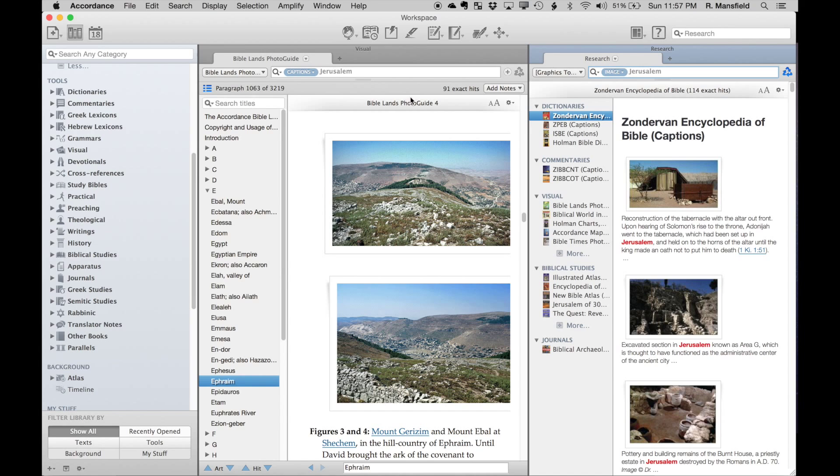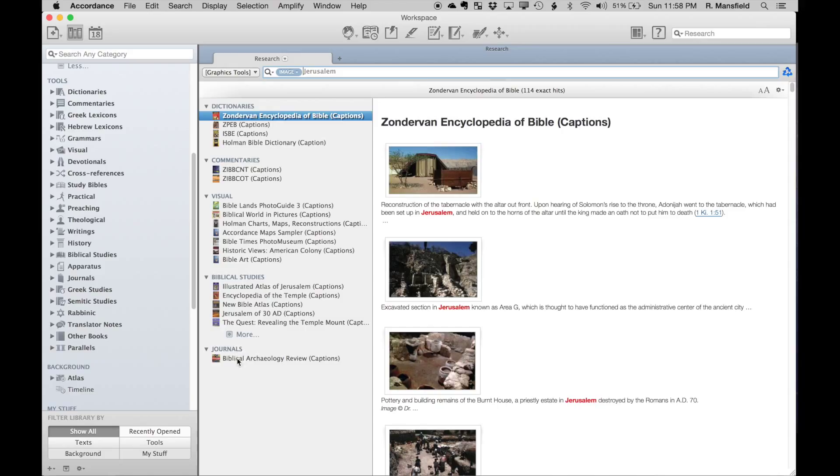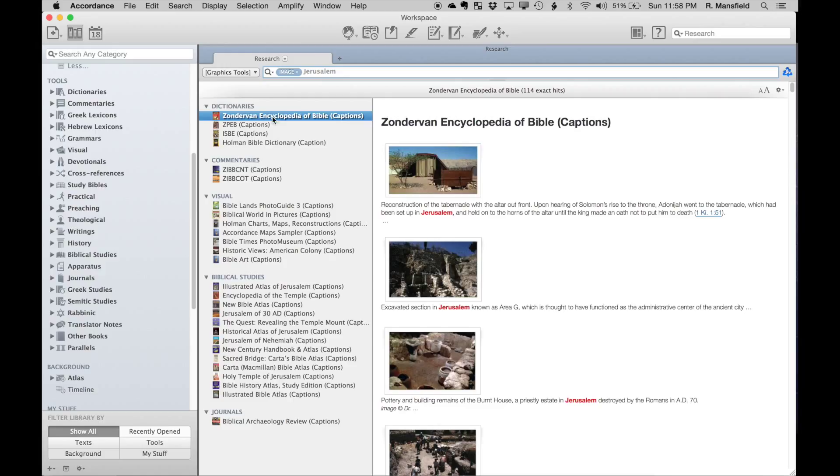Now what it's done is it's searched through those graphics tools and found pictures of Jerusalem. Just in the Zondervan Encyclopedia of the Bible alone, I've got 114 hits. I don't know what my total hits here is, but obviously it's much larger than searching through one title by itself.